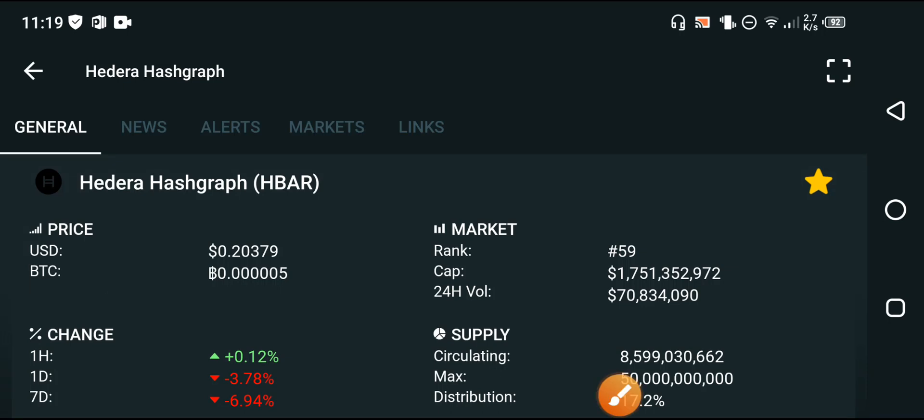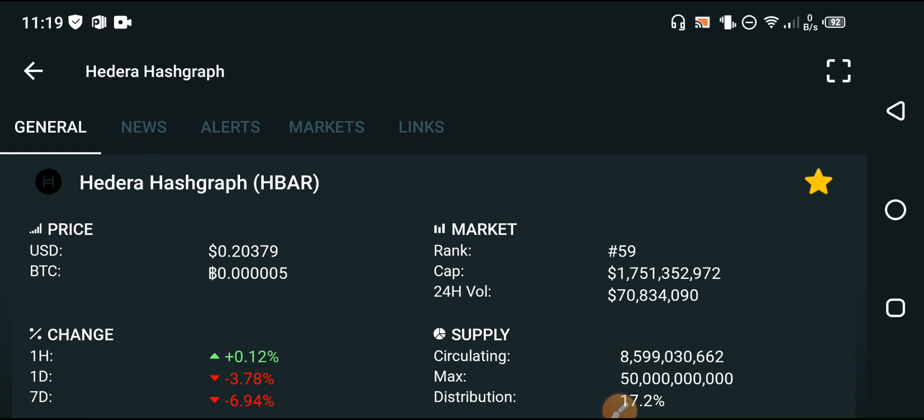Hello Hedera Hashgraph, how are you? Hope you have a good day my friends. In this video I'm once again talking about Hedera Hashgraph — what's the current price and what's the price change? In this video I will show you, but before starting, I request everyone to please subscribe to the ABS Tech channel.